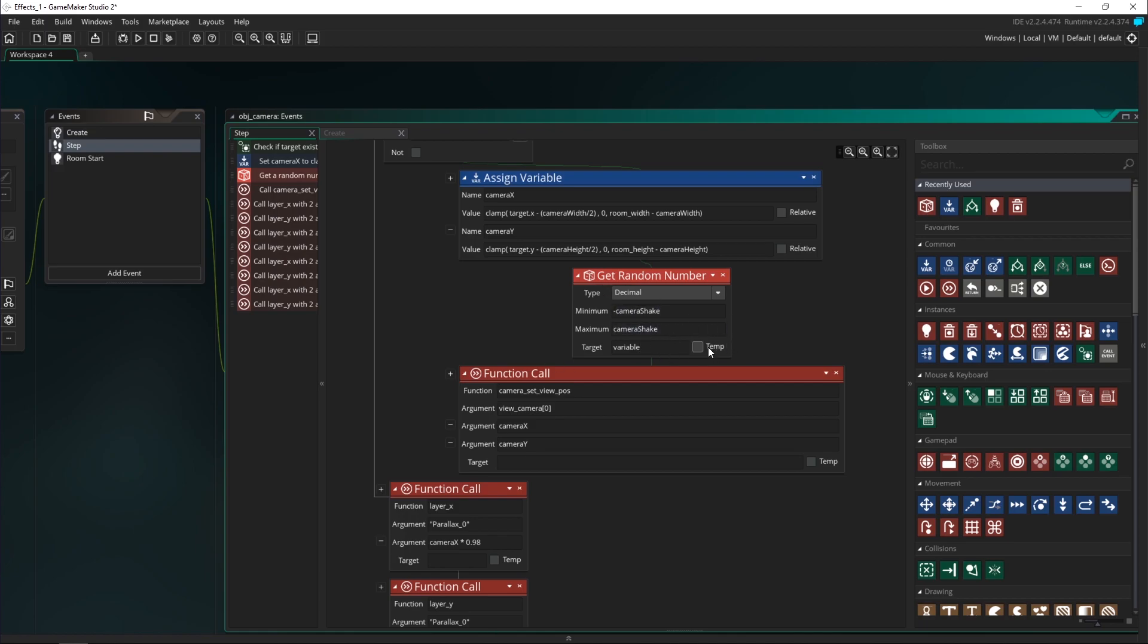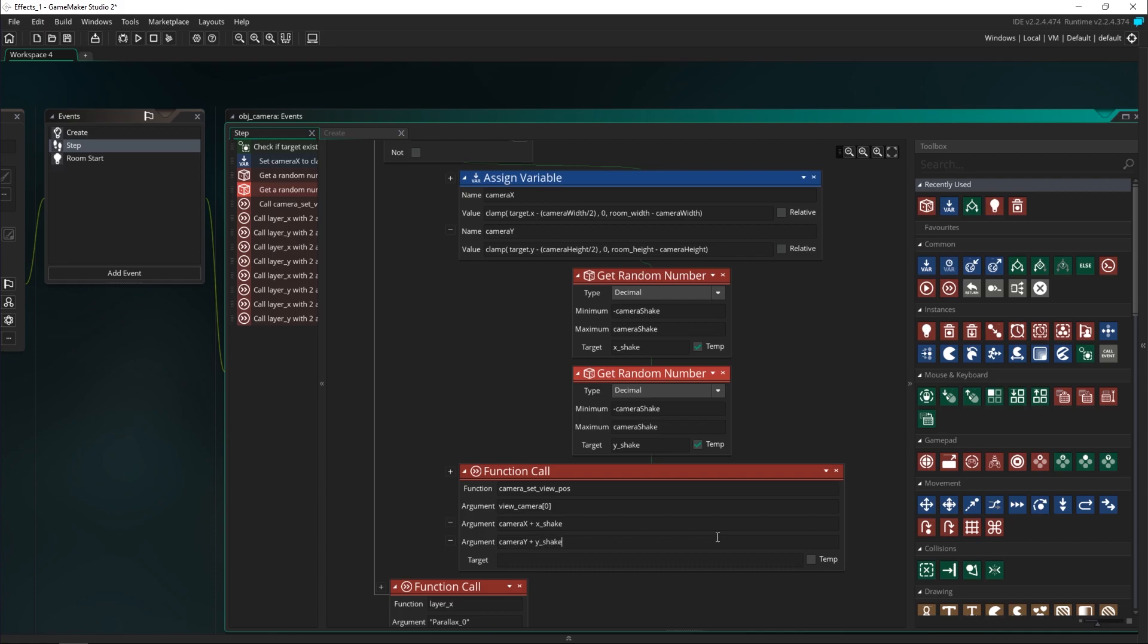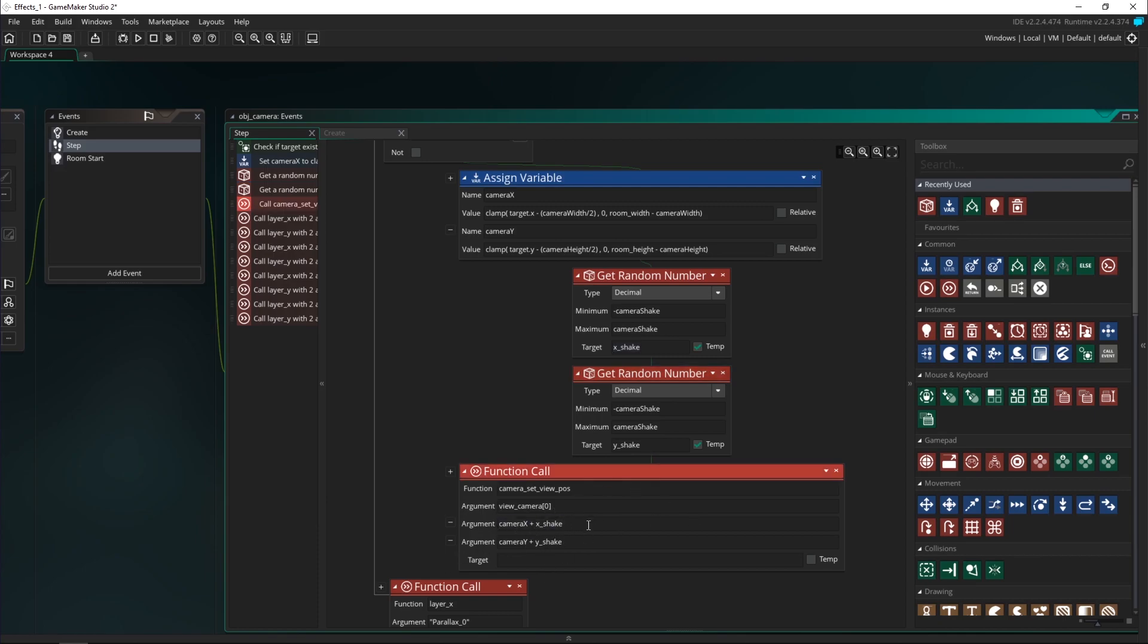This will return a random number from negative camera_shake to camera_shake. We need to save this in a variable, I'll call this one x_shake and then I'll do the same for y. We're going to add these to the camera x and camera y. You can see if camera_shake is zero these will return a number between negative zero and zero which will be zero, so it's not going to affect it at all. But if it's a negative number or a positive number then it will add some kind of shake.